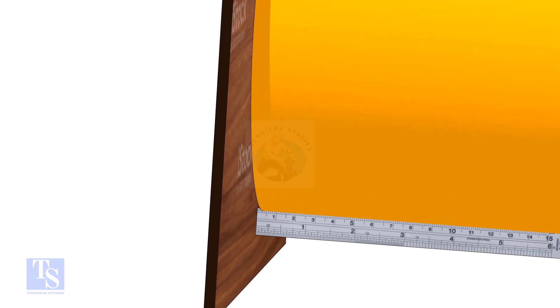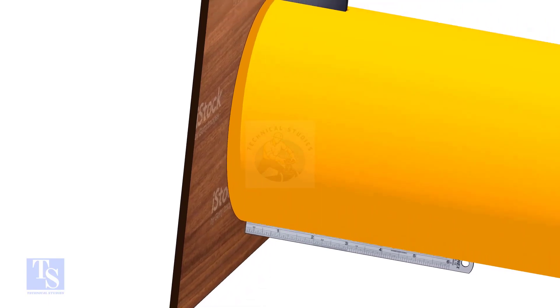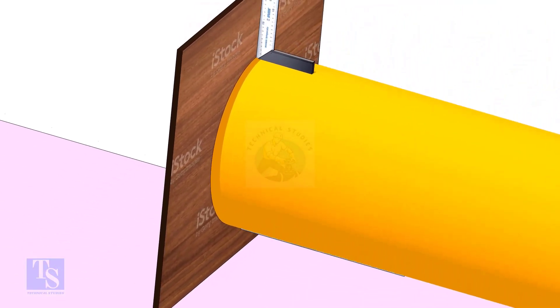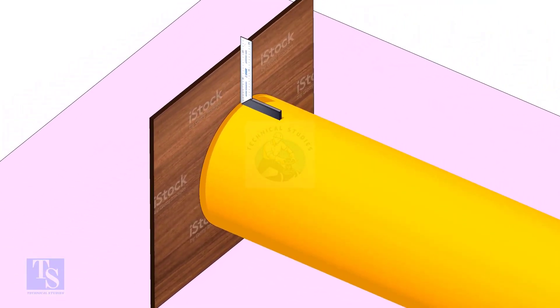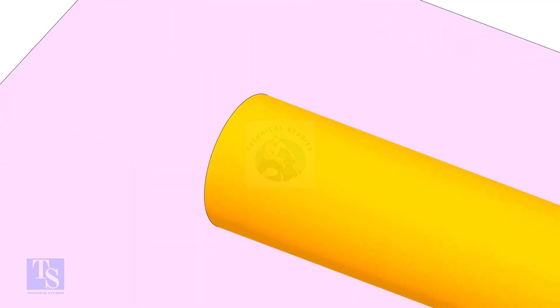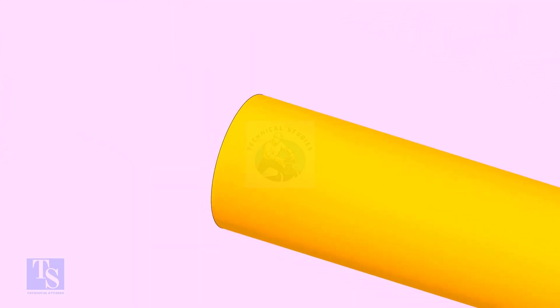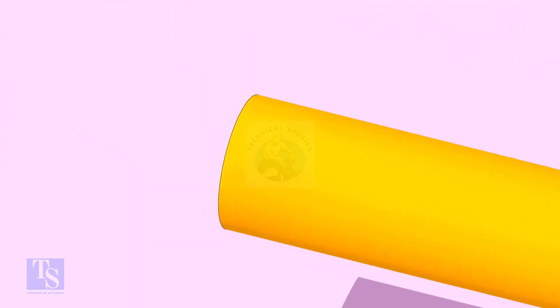Note down the gap between the pipe and the plywood. Mark this distance opposite to the gap.